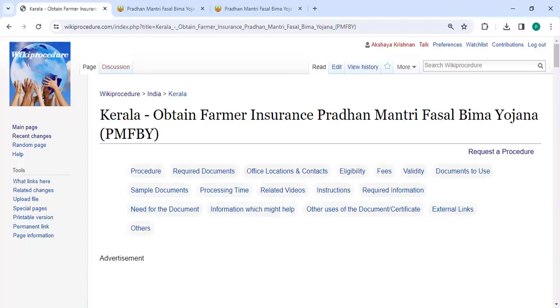Hey guys, welcome to Wiki Procedure Videos channel and kindly subscribe our channel for more informative videos.